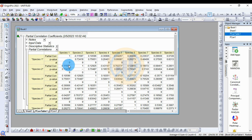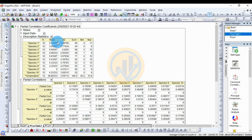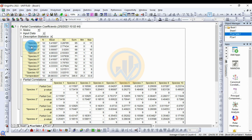A new tab opens for partial correlation coefficients in JASP software. Under the statistics section for descriptive statistics, click the checkbox. The table for descriptive statistics now opens, showing the 10 species and temperature. The total number of samples is 12.